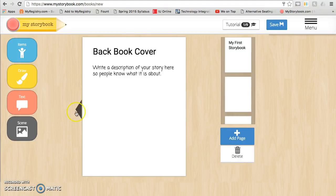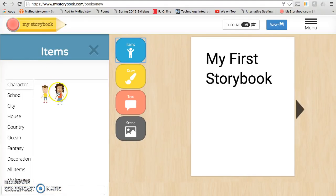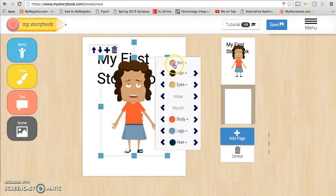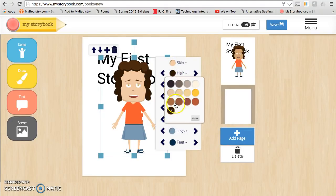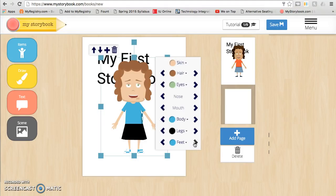I'm going to go back to the cover and choose a character for my story. Anything that has a color bubble you can change to customize it to look more like you. Anything that has an arrow you can click to change what it actually looks like.